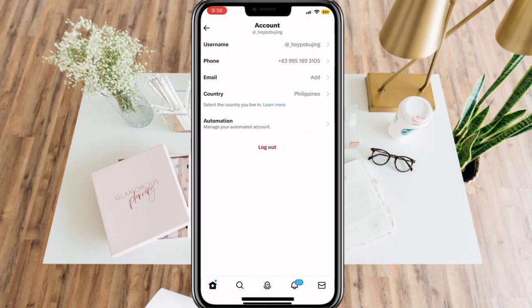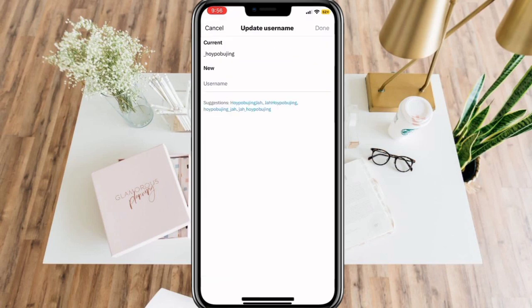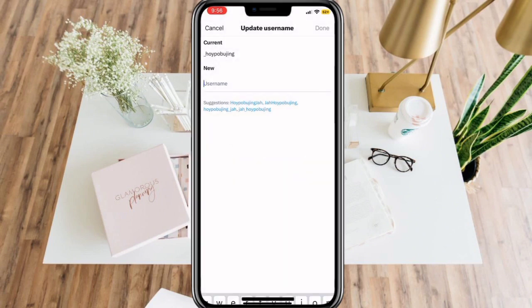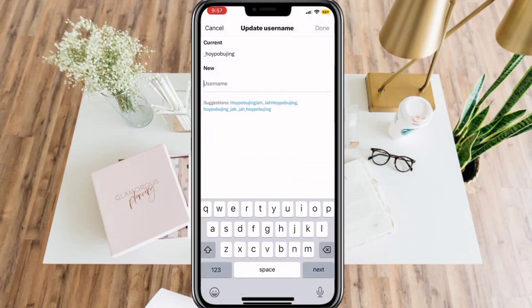Now, in the Username portion, select this and you are free to change your current username to a new one. Once you are finished, just click Continue and then Done.